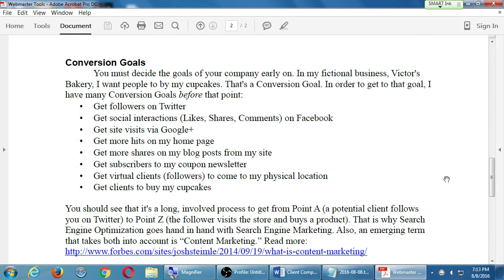Here's a discussion on conversions — conversion goals. You must decide the goals of your company early on. In my fictional business, Victor's Bakery, I want people to buy cupcakes. That's a conversion goal. In order to get to that goal, I have many conversion goals before that.